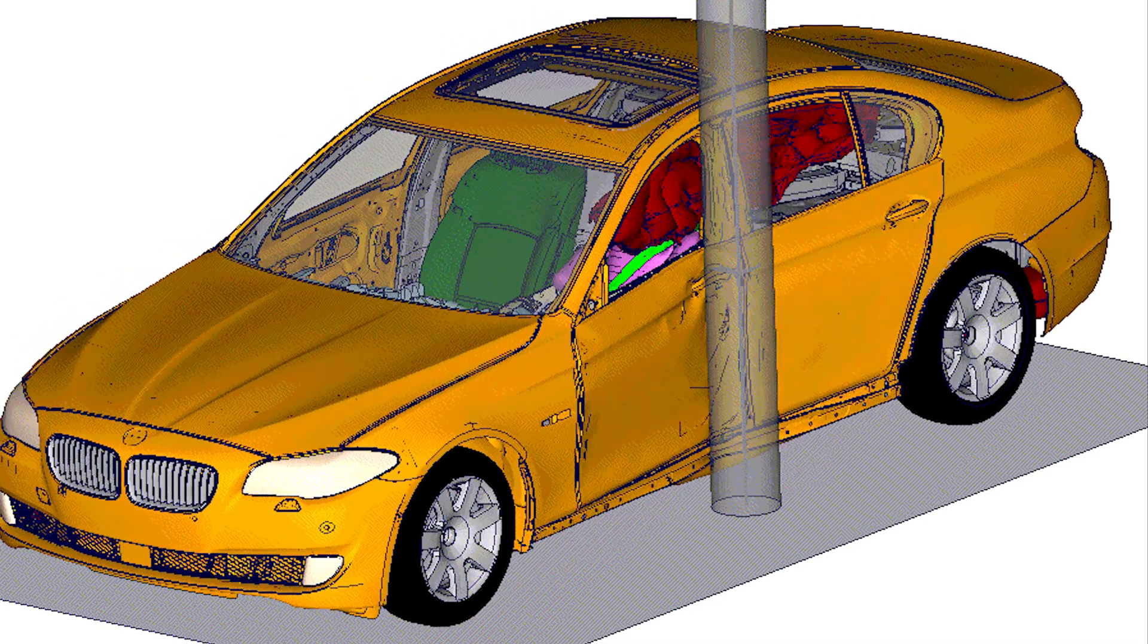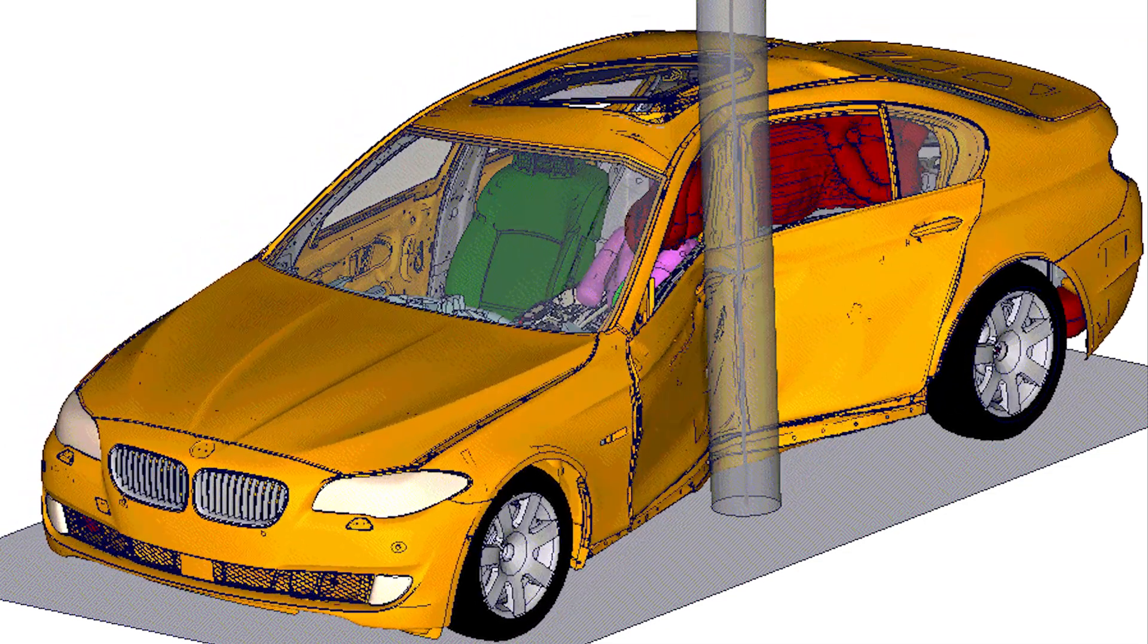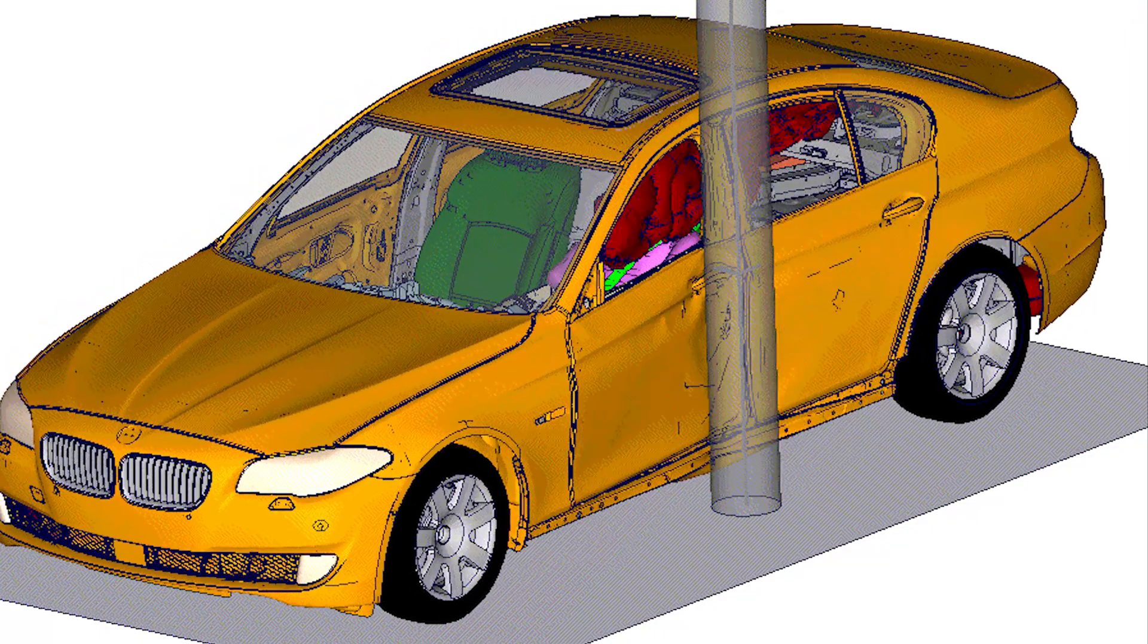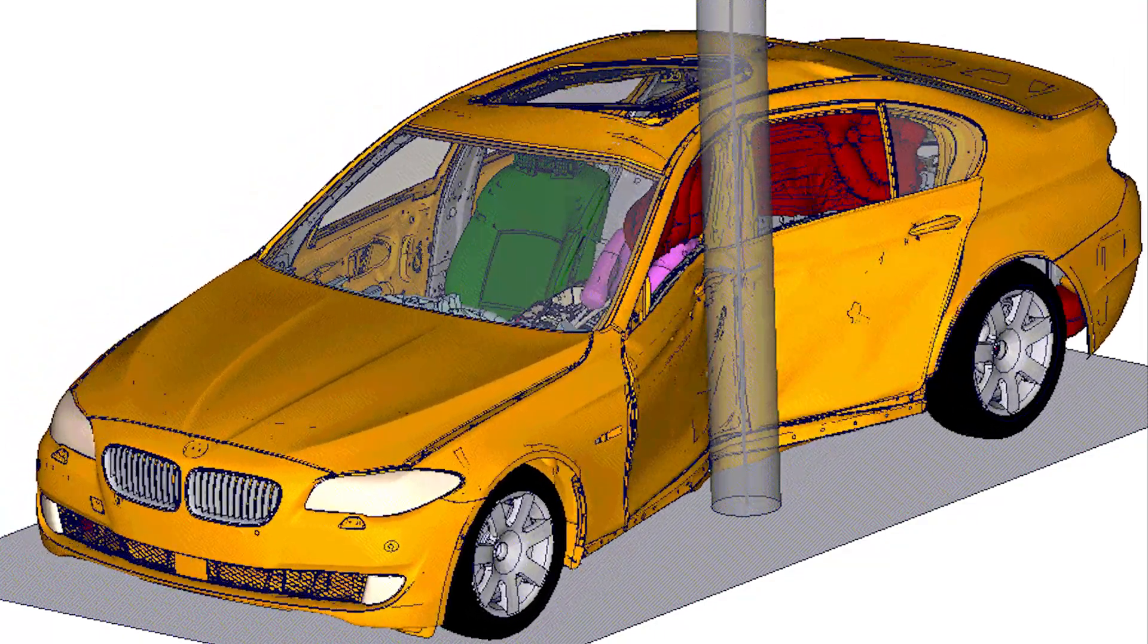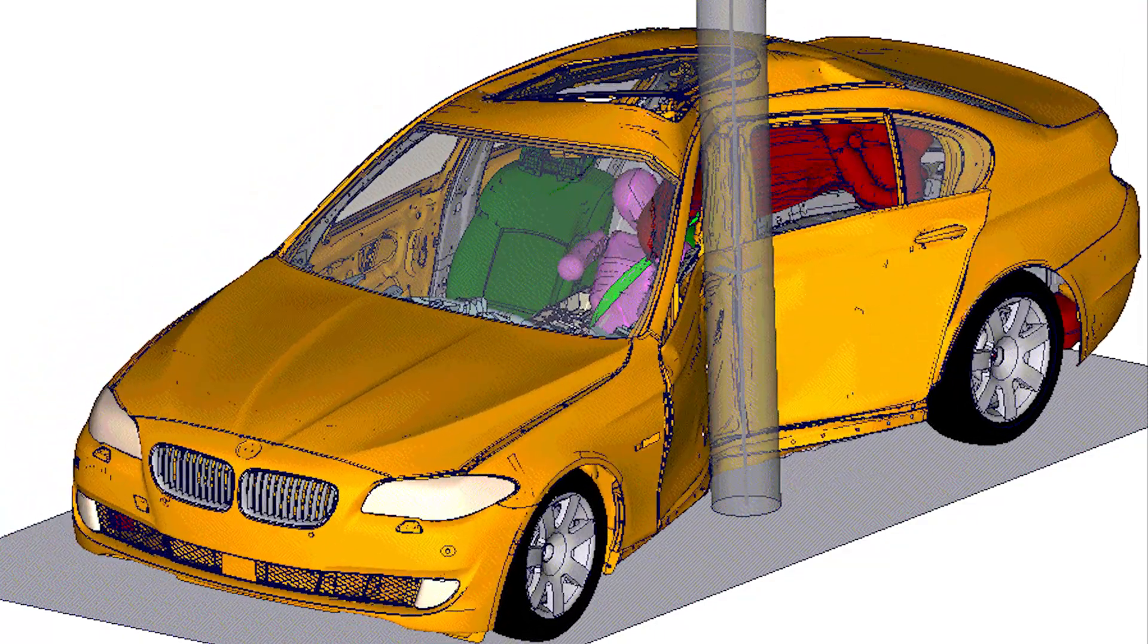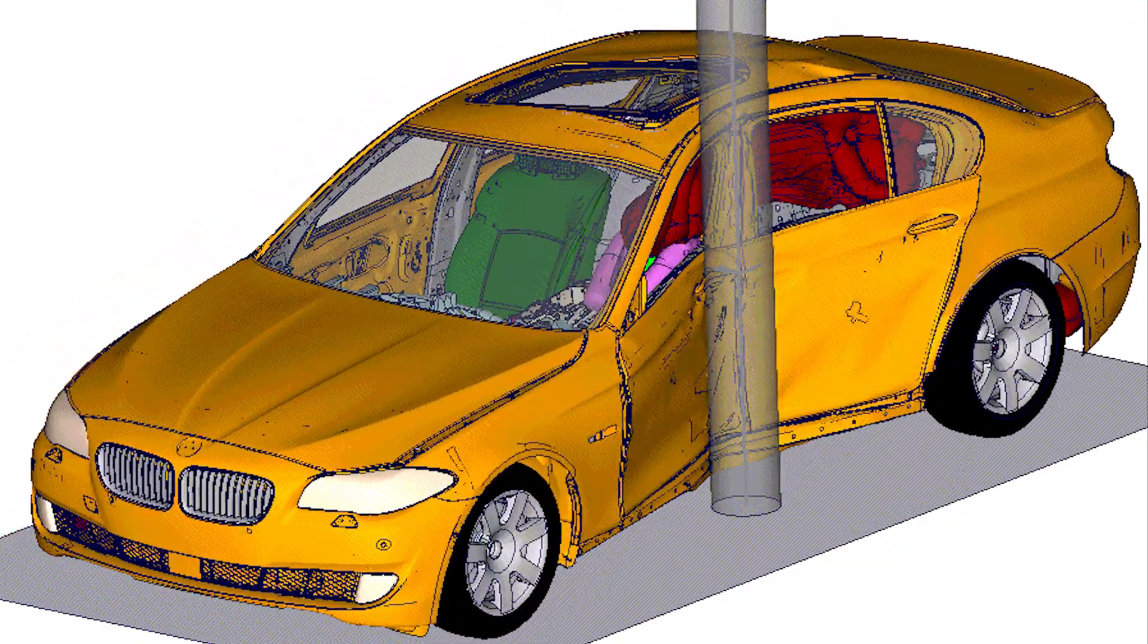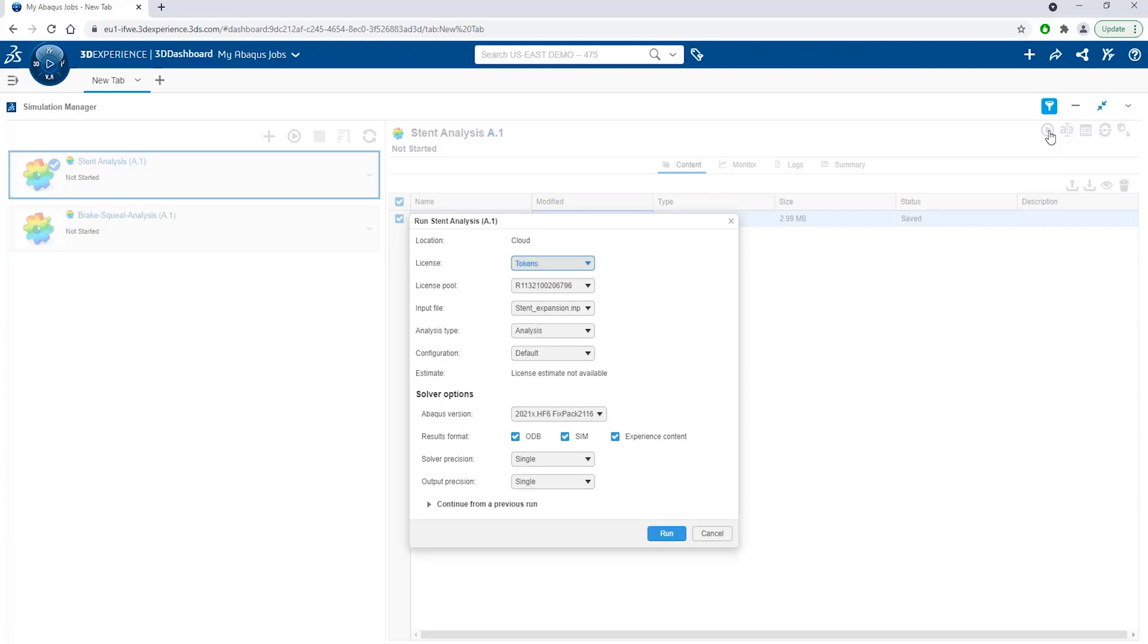One standout feature is Abacus General Contact, a highly sophisticated system designed to eliminate the repetitive manual curation of contact sets. The solver automatically manages contact detection and development, saving significant time and improving contact convergence. This feature highlights the platform's focus on making complex simulations more efficient without sacrificing accuracy.